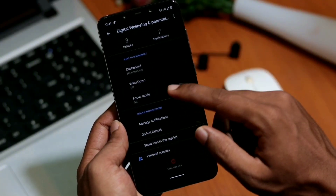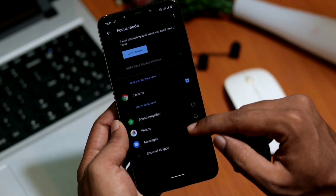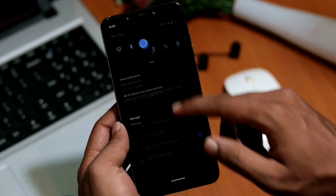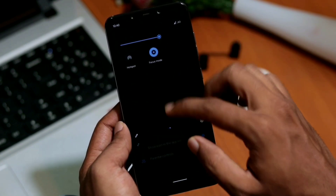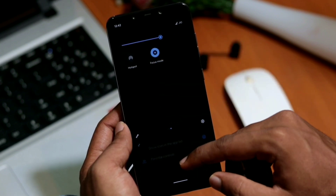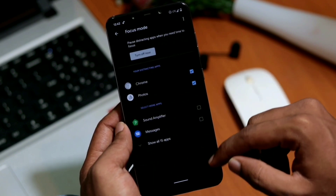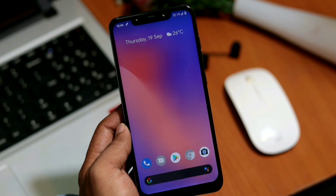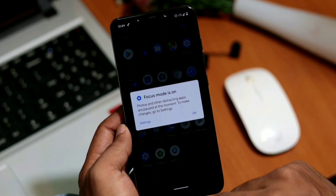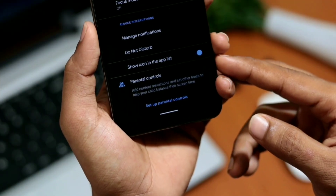The next one is focus mode, one of the digital wellbeing features introduced to help you focus on your work without getting distracted by other apps. Focus mode lets you select apps to pause temporarily. If you want to turn off a distracting app while you're working, just select it and enable focus mode — those apps will get grayed out and be completely blocked without distracting your work.